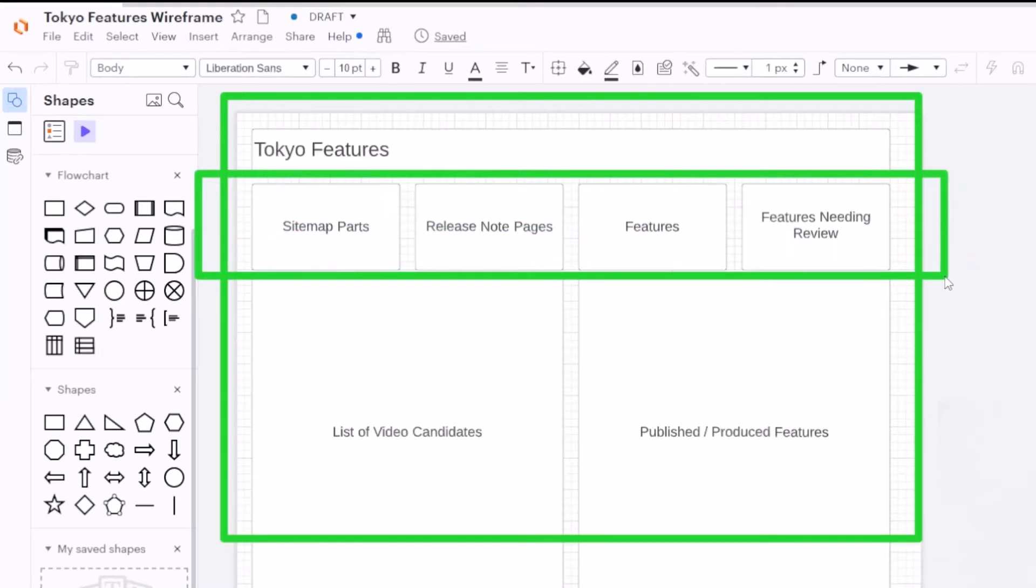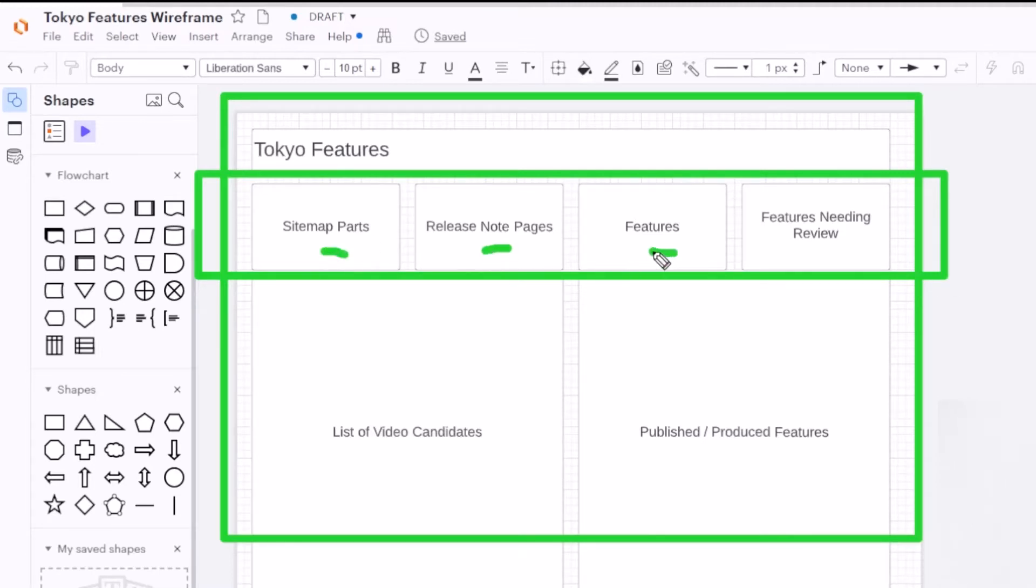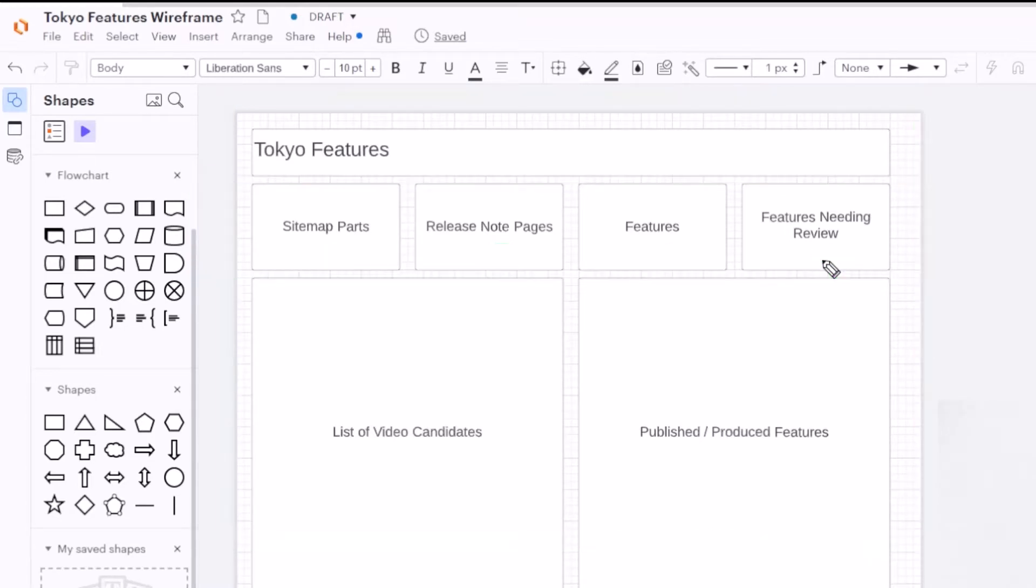Mine's going to be super simple, really easy. I want a count of all the sitemap parts for my app, I want a count of all the release note pages, I want a count of all the features, and I want a count of all the features that I still need to review. So let's not waste any time, let's get started and let's make some data visualizations.